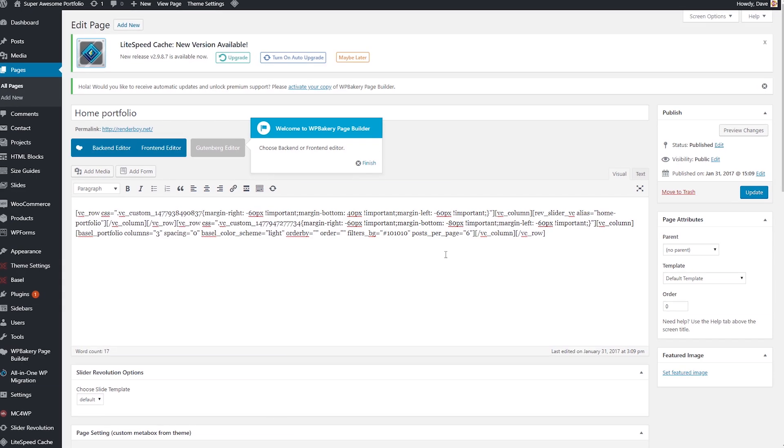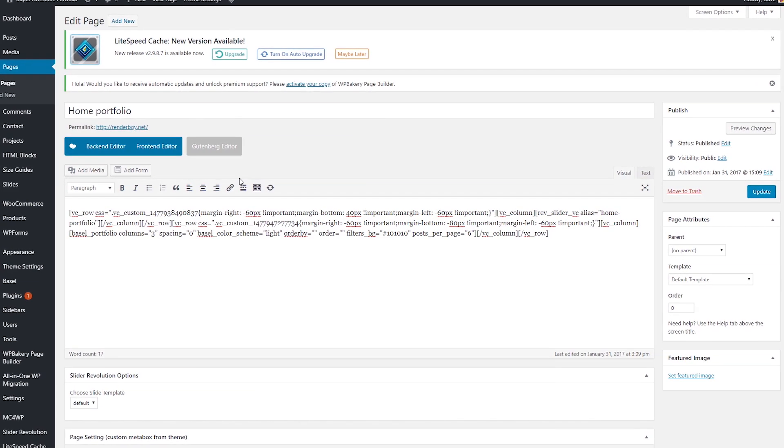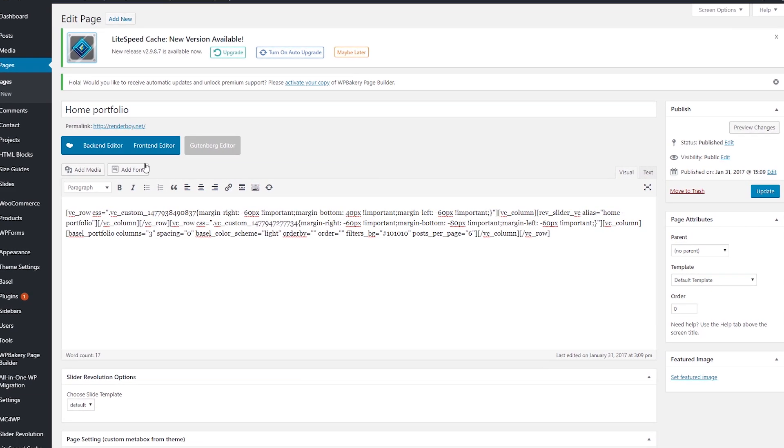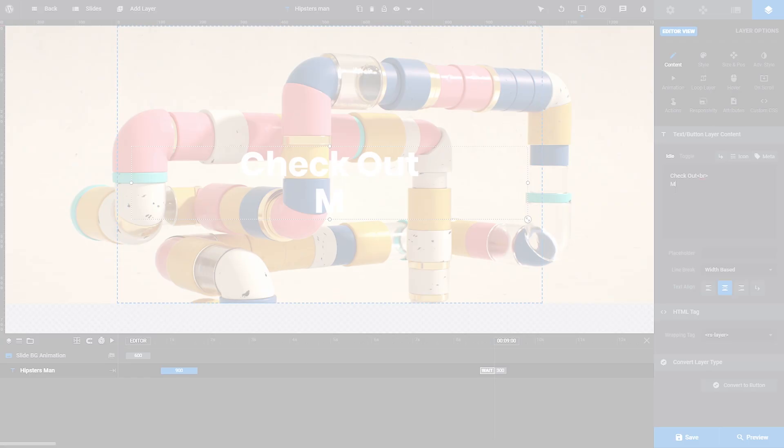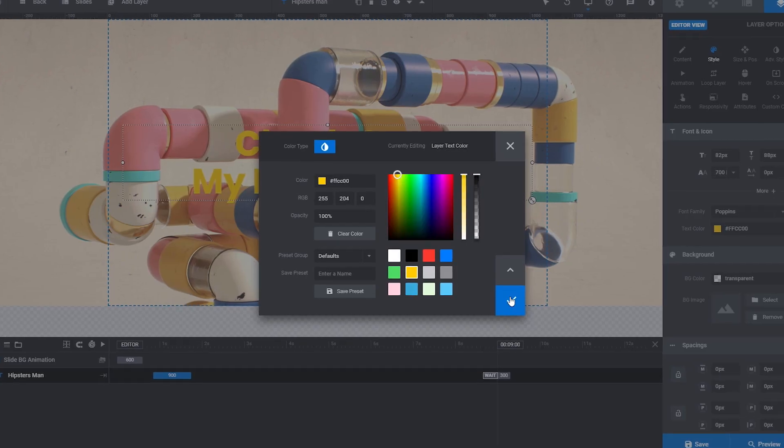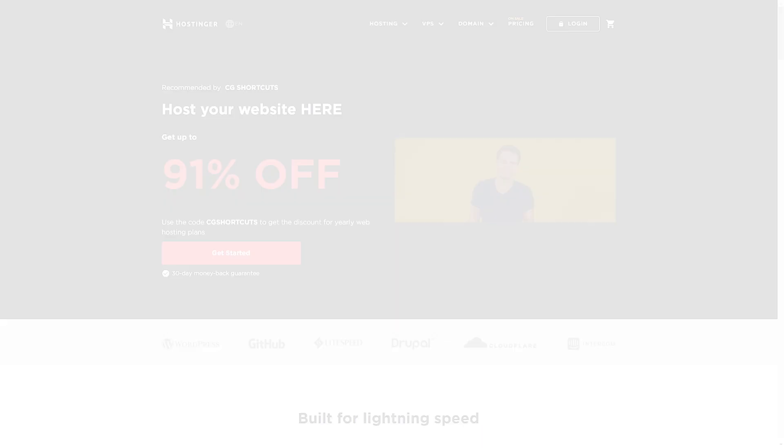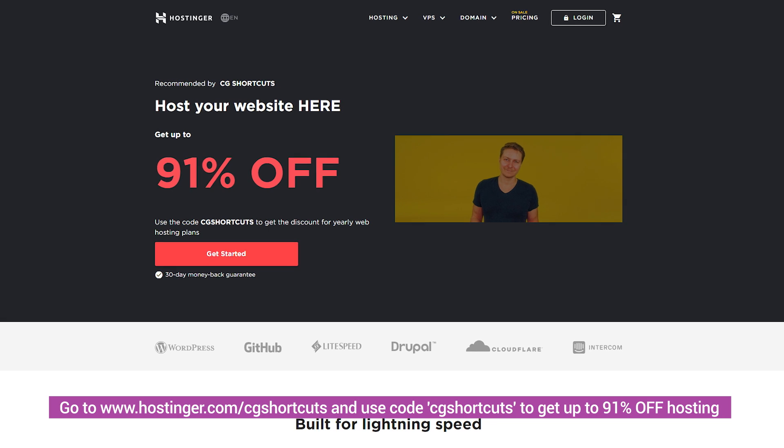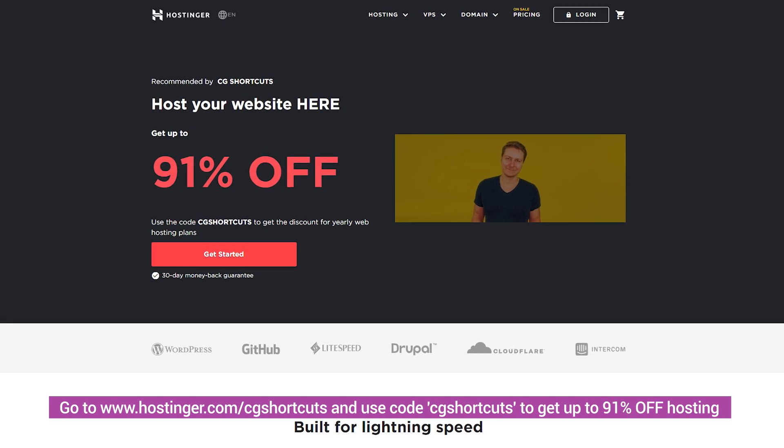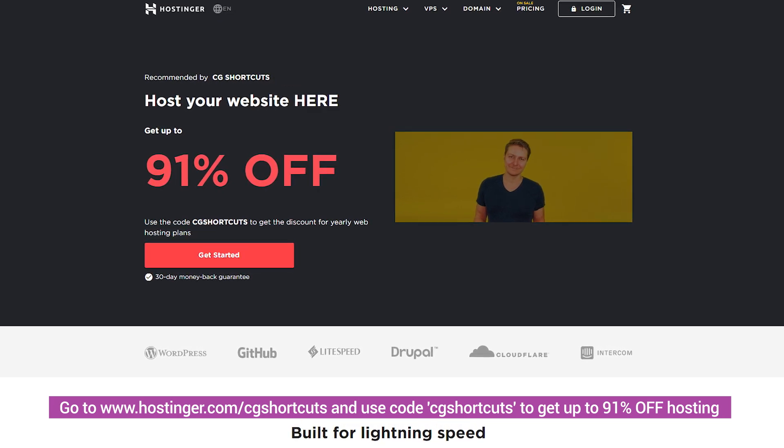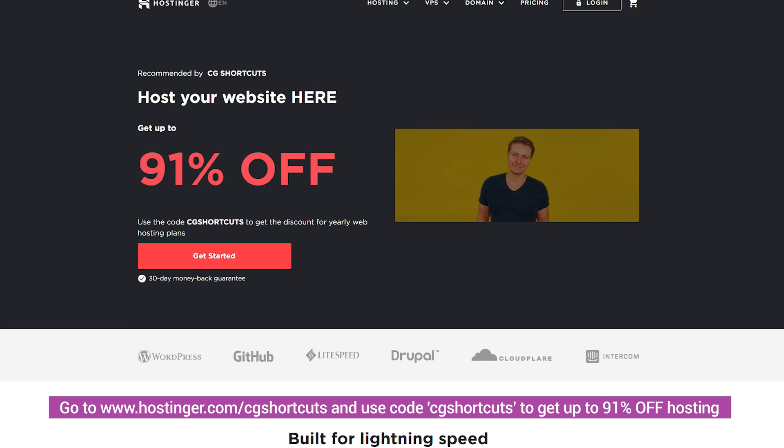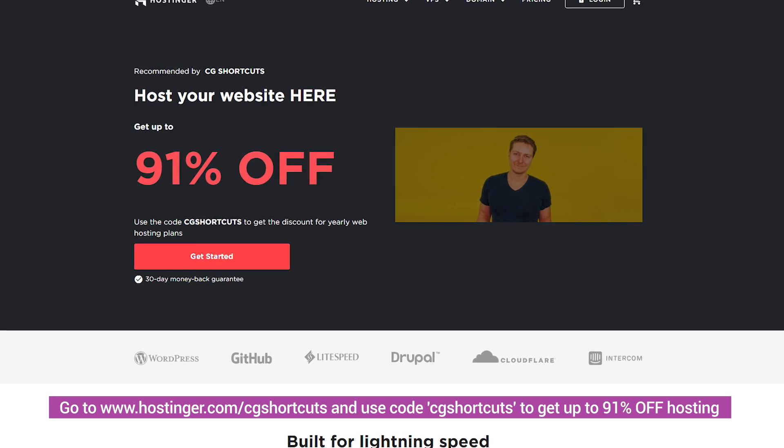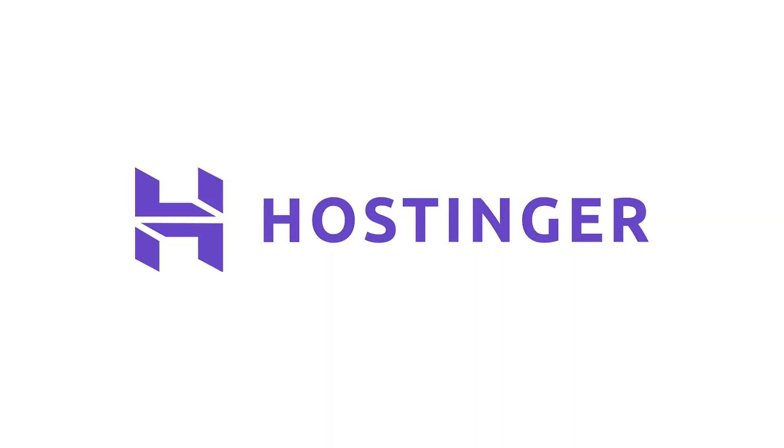I personally used Hostinger for many years when I started out, and thanks to my WordPress portfolio, I was able to land all of my first clients and help my own brand grow. Go to www.hostinger.com/CGShortcuts and use the code CGShortcuts to get up to 91% off yearly web hosting. Succeed faster with Hostinger!